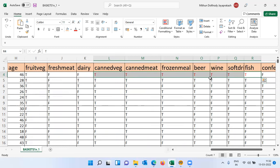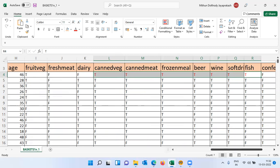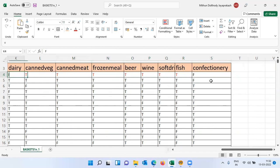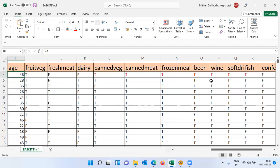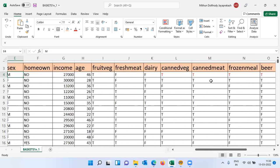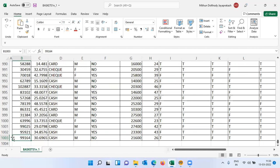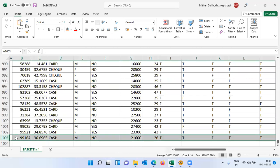The first customer bought canned veg, canned meat, frozen meal, beer, wine, soft drink, and fish. Confectionery is marked F — not bought. There are many interesting items which may co-occur, meaning customers may buy these items together. If there is a dominant pattern across many transactions, I can use this insight to cross-sell one item with another. The sample size is approximately 1,000 rows — a good dataset, because higher sample size yields stronger rules.